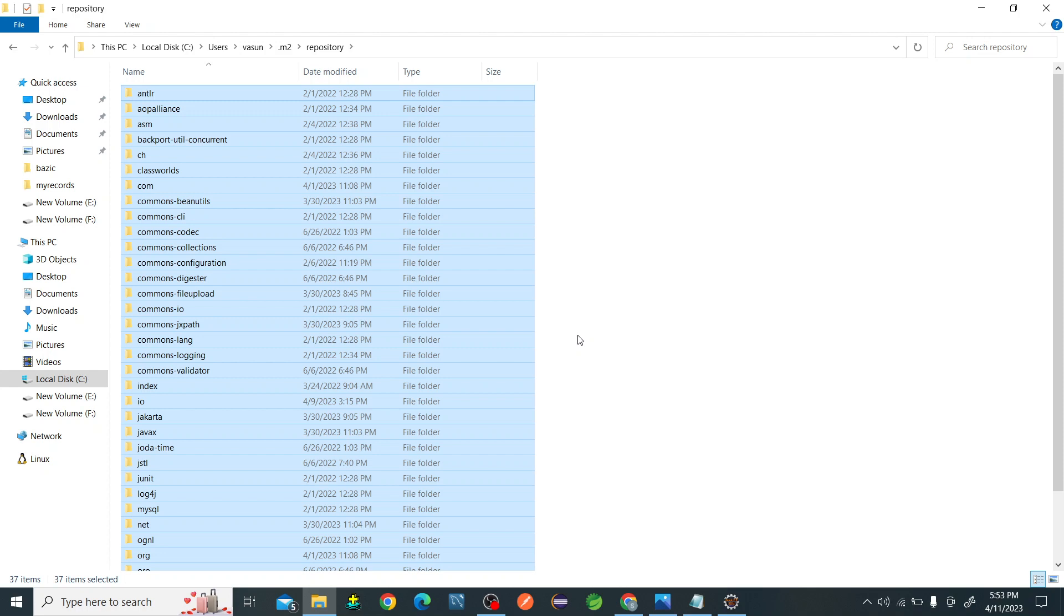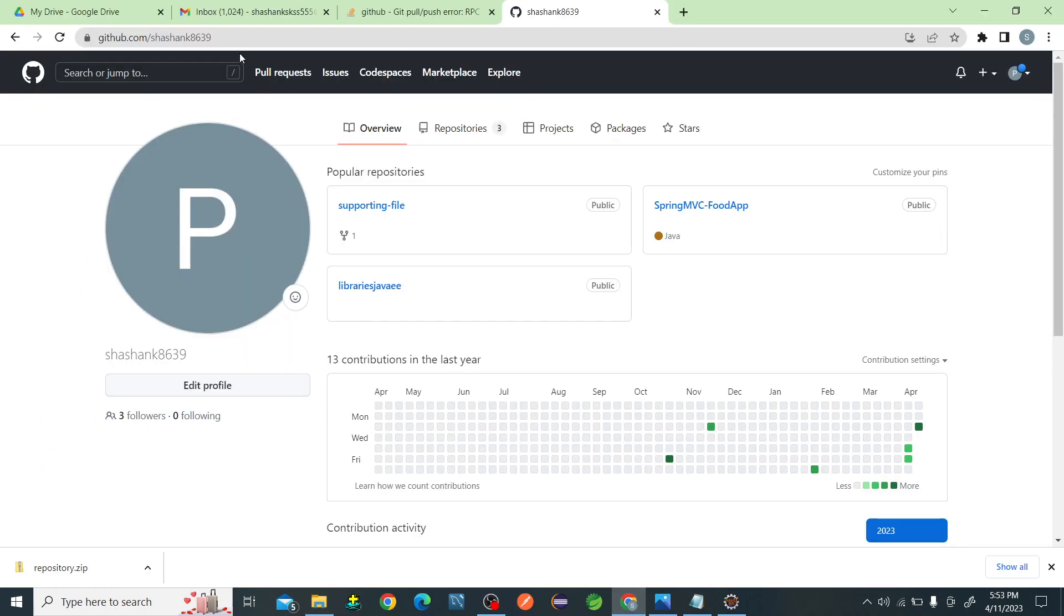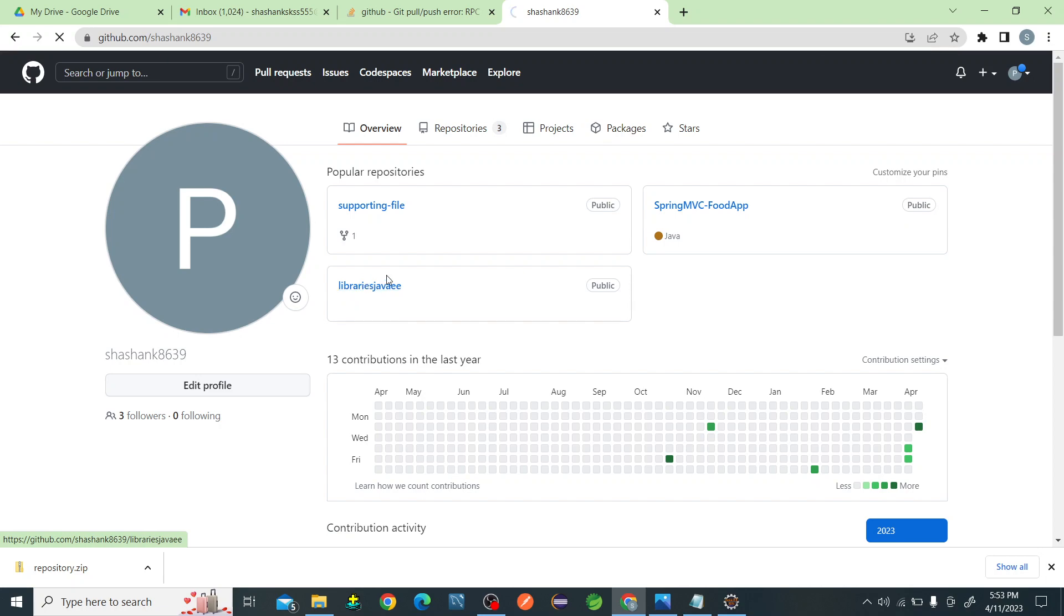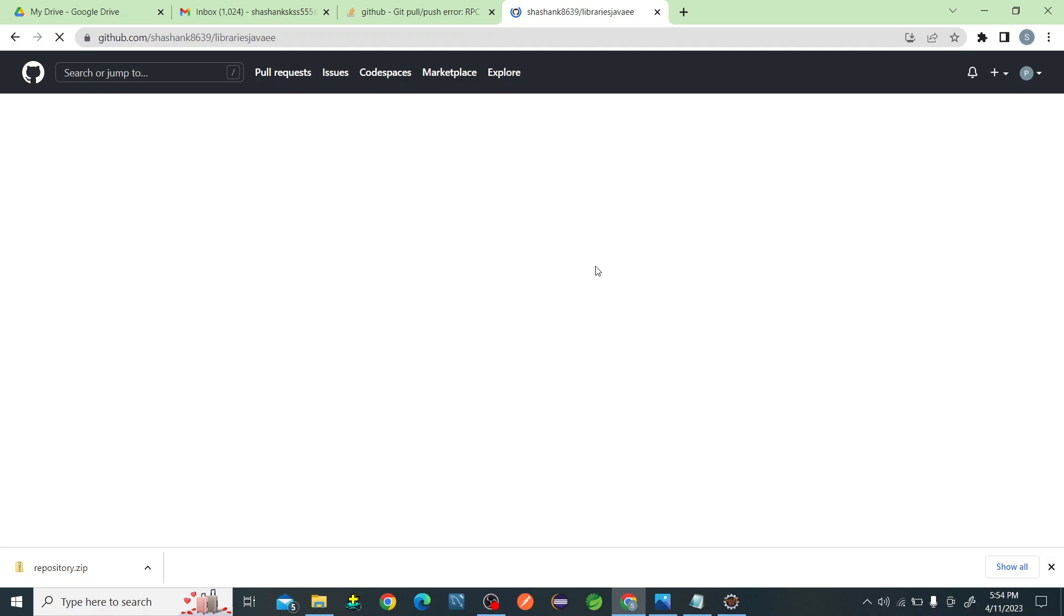Every file will be deleted. After deleting all the files from the repository, what you have to do is go to the GitHub account of mine. There you can see there is Java EE. Click on that and you'll be taken to the next page.